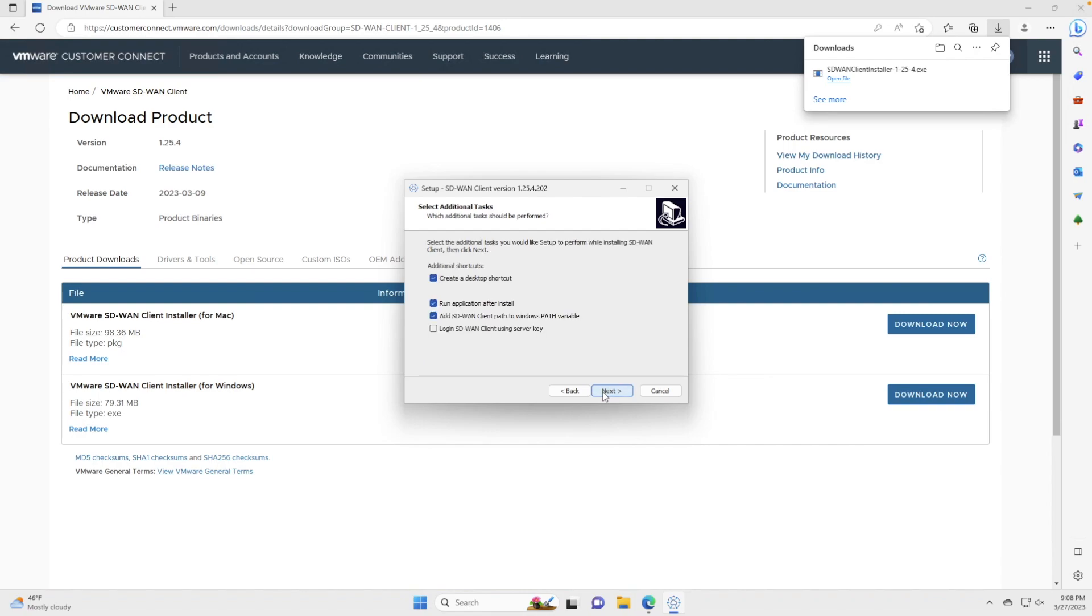You'll notice there is a configuration option that's unchecked. We'll talk about this in another video, but what this is for is a headless logon - think of a server device that doesn't have a user identity. However, in this case, we're just showing this as a client, so we'll leave that unchecked.